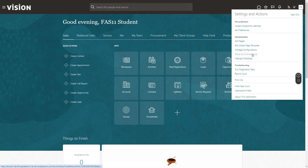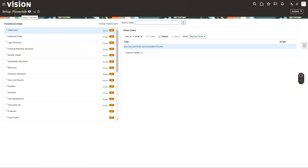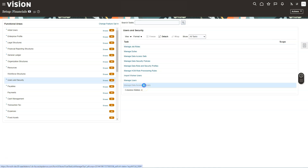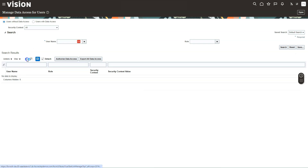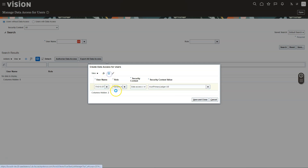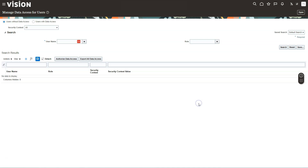Go to Setup and Maintenance, make sure you are in the Financials offering, then Users and Security. Select All Tasks, then click Manage Data Access for Users, and click Add. Select your username, start with the General Accountant role, and set the security context to our newly created ledger. Duplicate the row and perform the same steps for the General Accounting Manager role. Save the data — data access is now successfully granted to both GL roles.